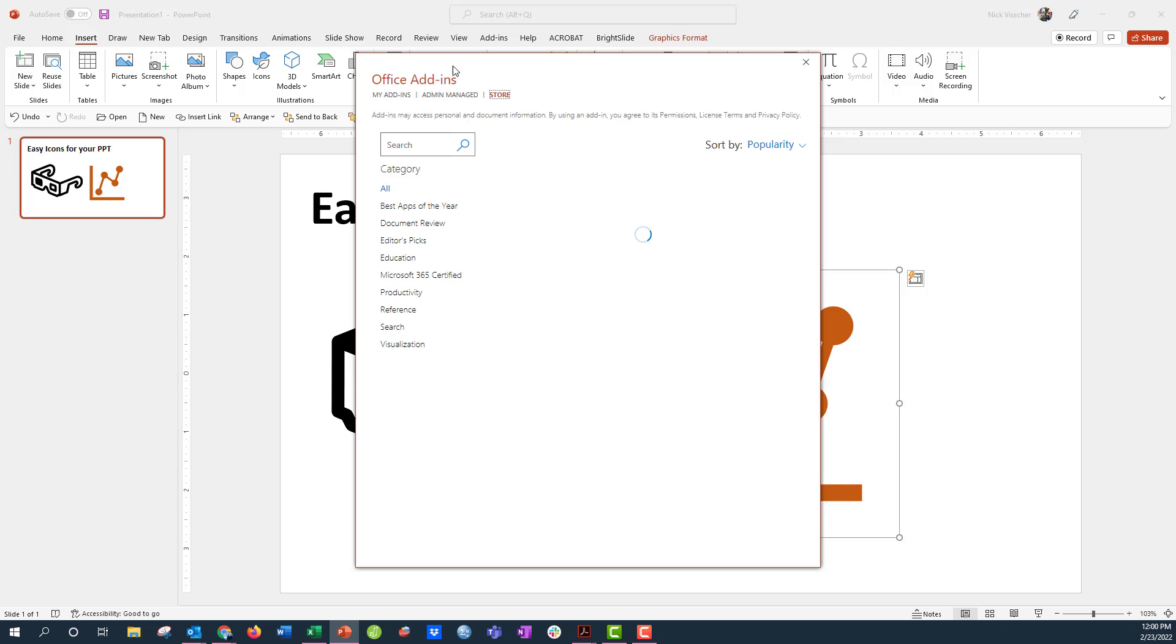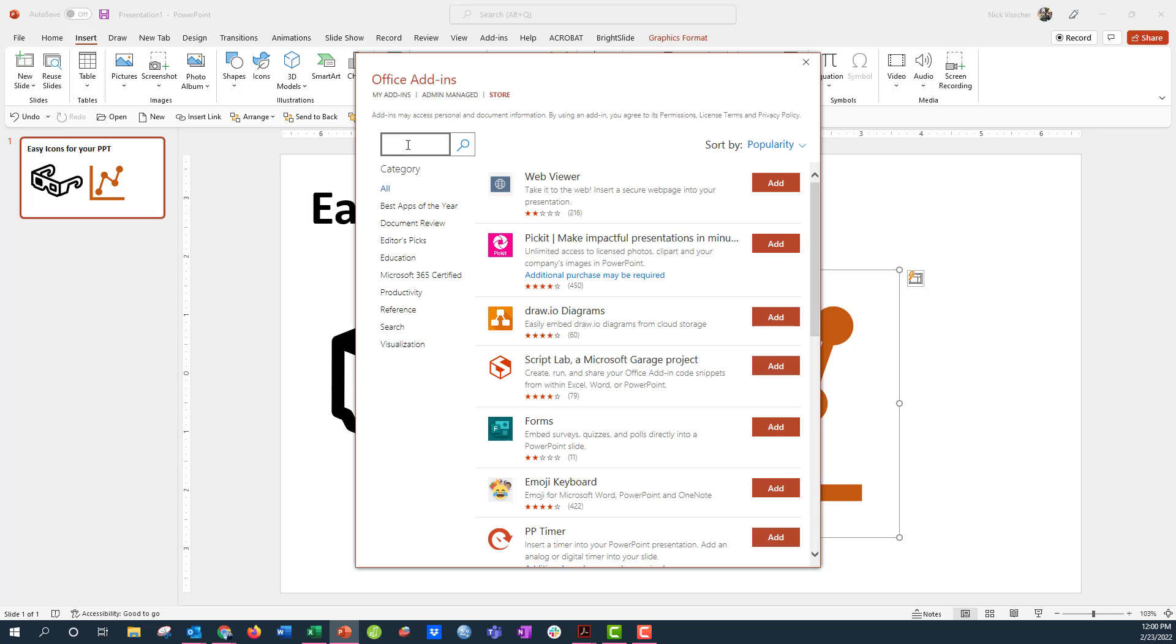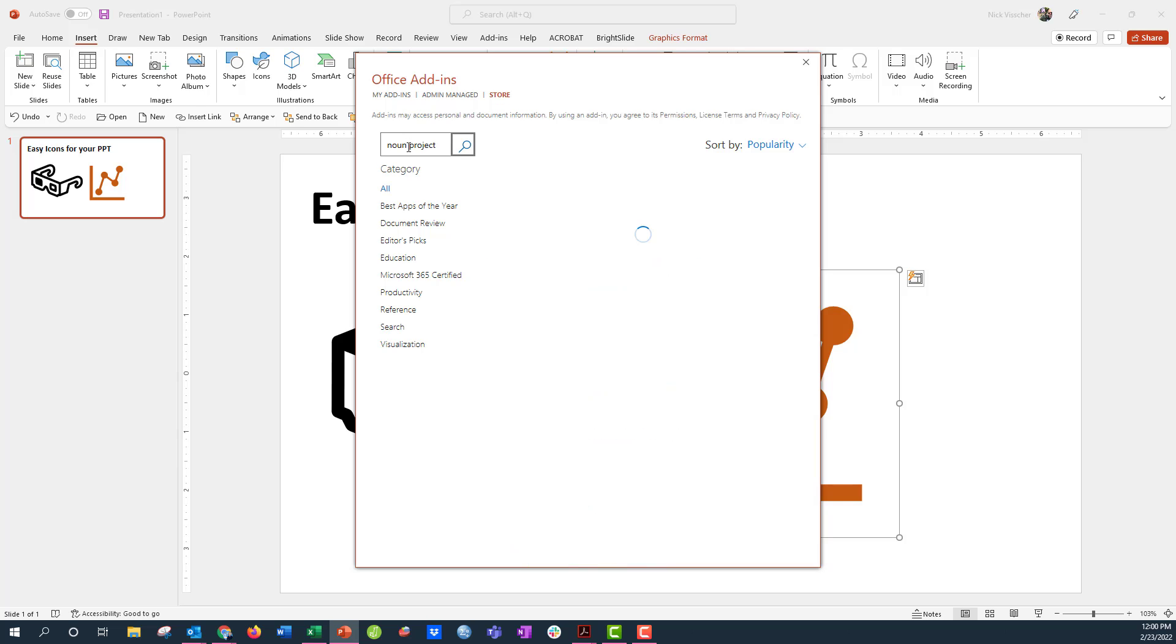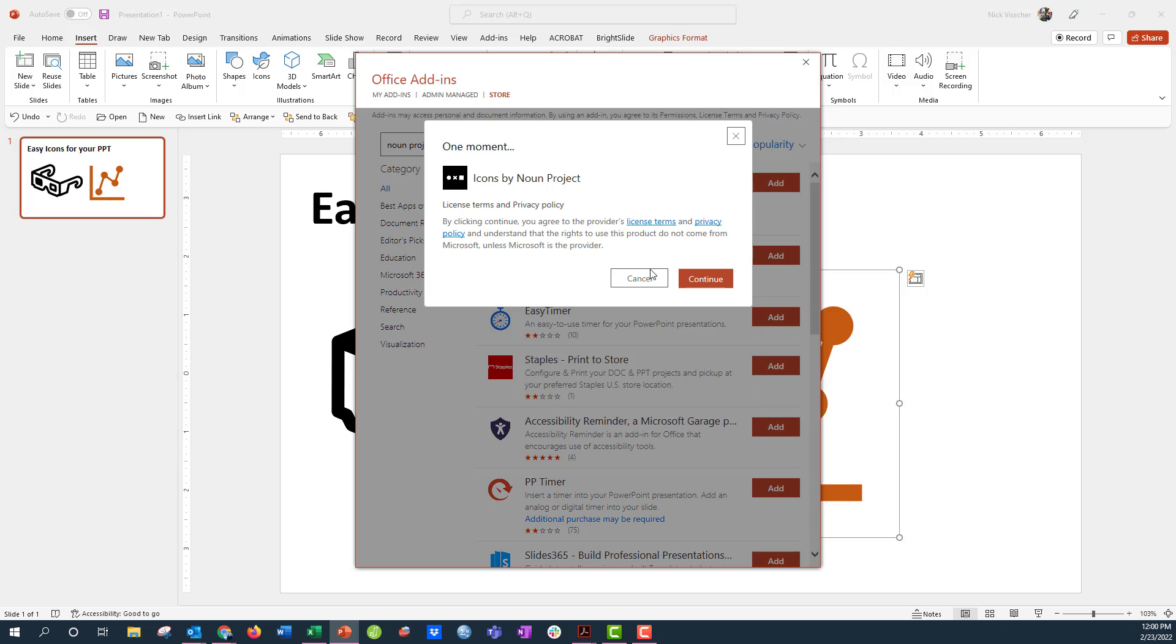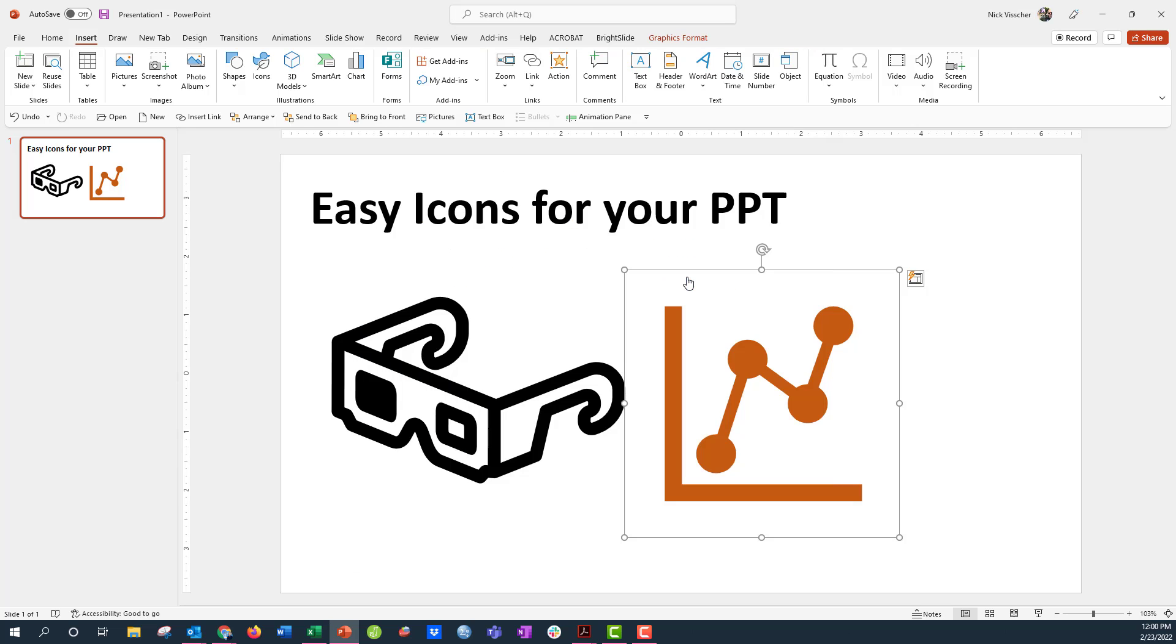Once I do this, this gives you a menu of all the different add-ins that you have options to, and then I'm just going to go ahead and type Noun Project here, push Enter. Here it is at the top. I'm going to click Add and then I'm going to say Continue.